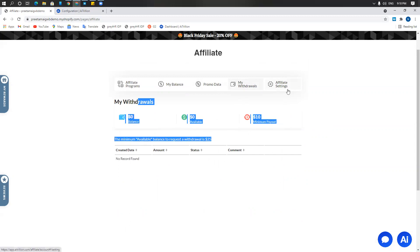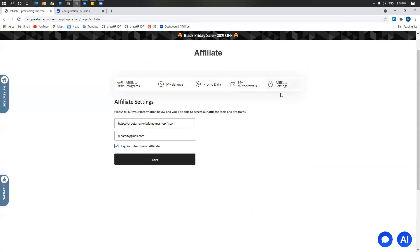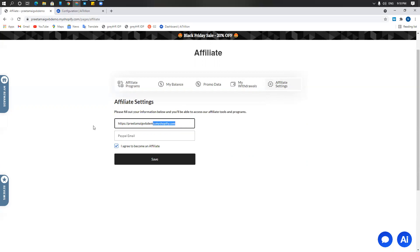Last but not the least, you have the affiliate settings where the affiliate can put in their PayPal account details. A PayPal account would be essential. So basically that's the Shopify store name that they have, referring website, and then you have the PayPal email.